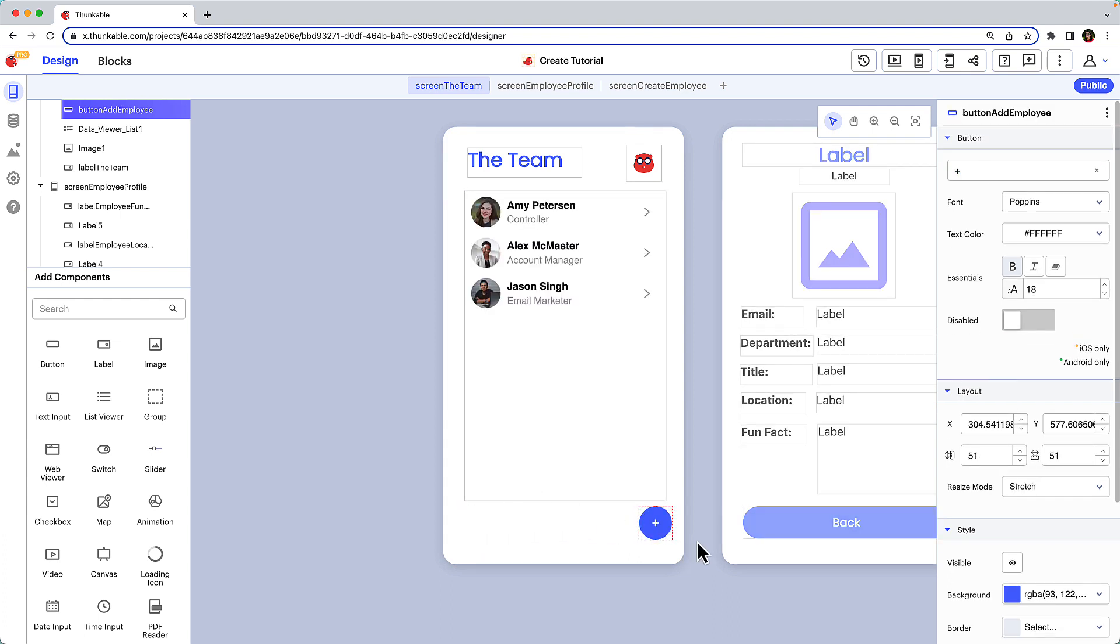Okay, we've prepared our app's design to create a data source entry. Now to build up the functionality with blocks.